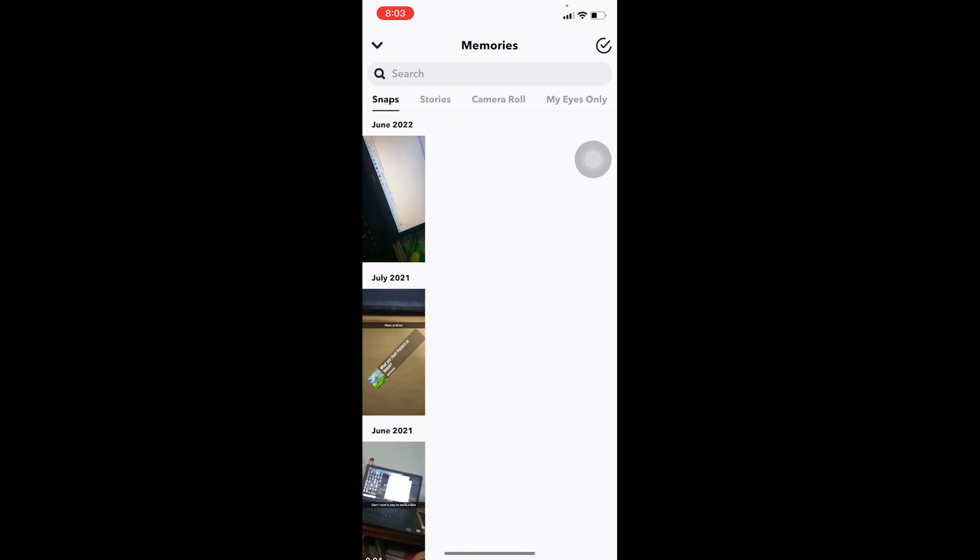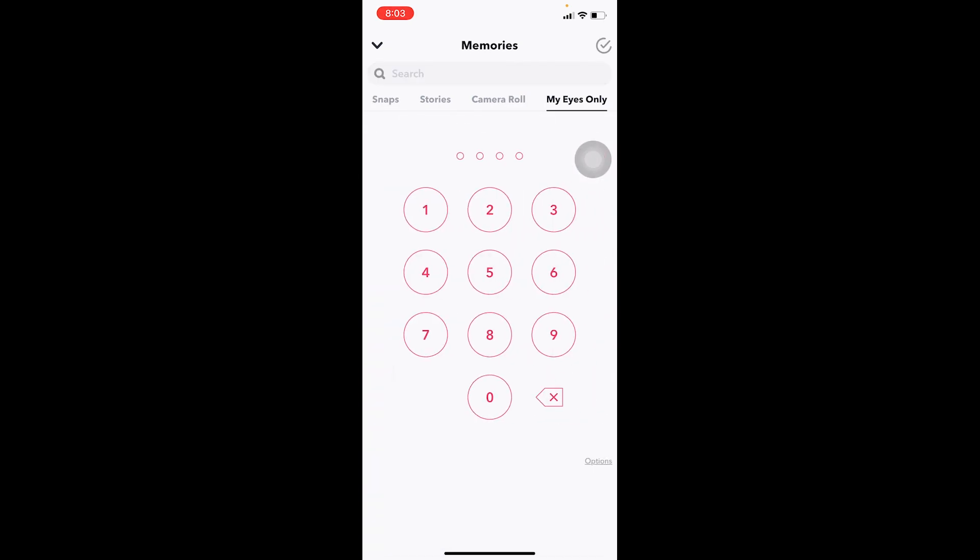To go to your My Eyes Only you need to click on this little gallery looking icon right beside the big circle thing on Snapchat. Click on it and it's going to bring you over here. Over here at the top right you can see My Eyes Only, click on it.